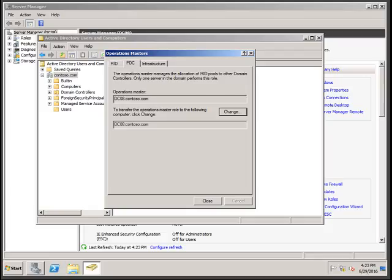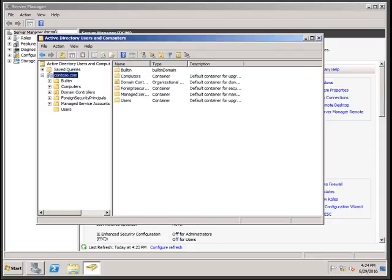You can see that currently all Operation Master roles are with the Windows 2008 server domain controller. We will move all these roles to Windows 2012 R2 after migration. This will be a three-part series. Step one is to extend your Active Directory schema.